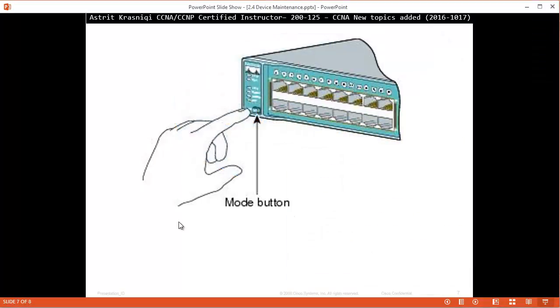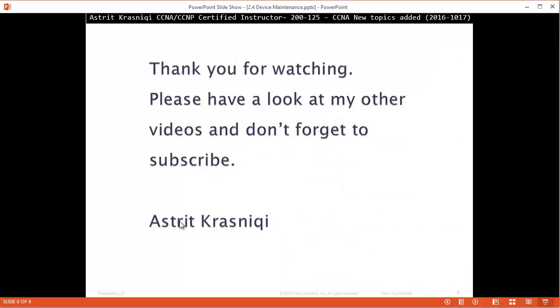Okay, that's it I think. Thank you very much for watching. Please have a look at other videos and don't forget to subscribe. This has been Astrid Krasnici, bye bye.